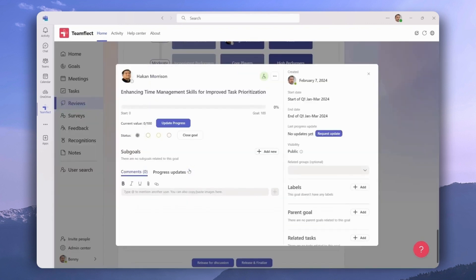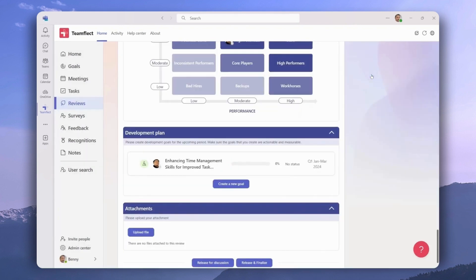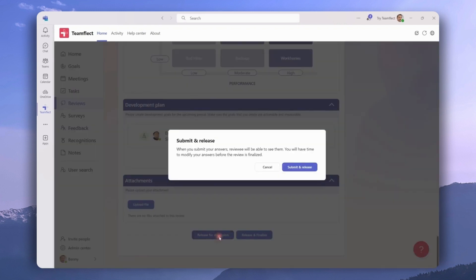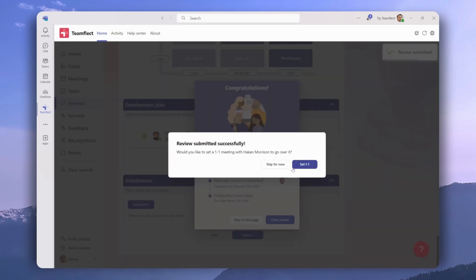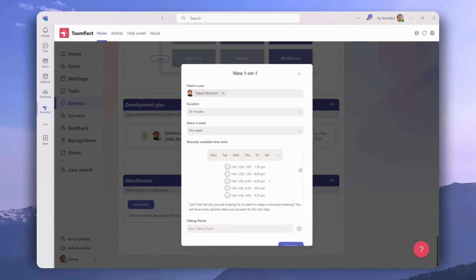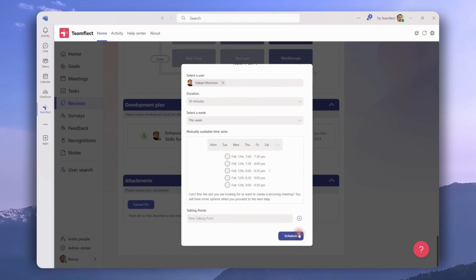This is what one of the development goals looks like. If we scroll down, this is where we can finalize the review. We can either release the review for discussion or release and finalize. Let's try the discussion option. Once we click submit and release, we are prompted to set a one-on-one meeting with the reviewee. If the reviewer chooses to click set one-on-one, Teamflect will draw their available hours directly from their Outlook calendar and offer time slots where both reviewee and reviewer are free. Once a slot has been selected, all that's left is to click schedule.